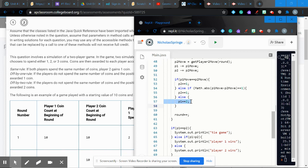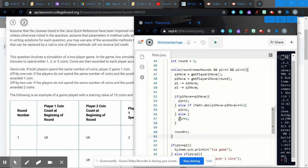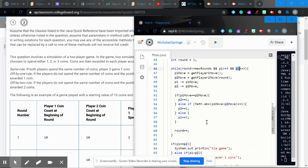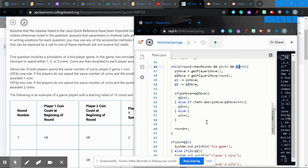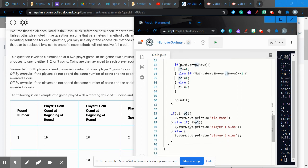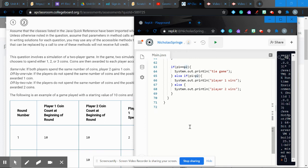At the end of each round, increment the round variable. That's the end of the while loop, which then checks again: have we exceeded max rounds, and do both players still have enough coins? If all three conditions hold, another round is played.